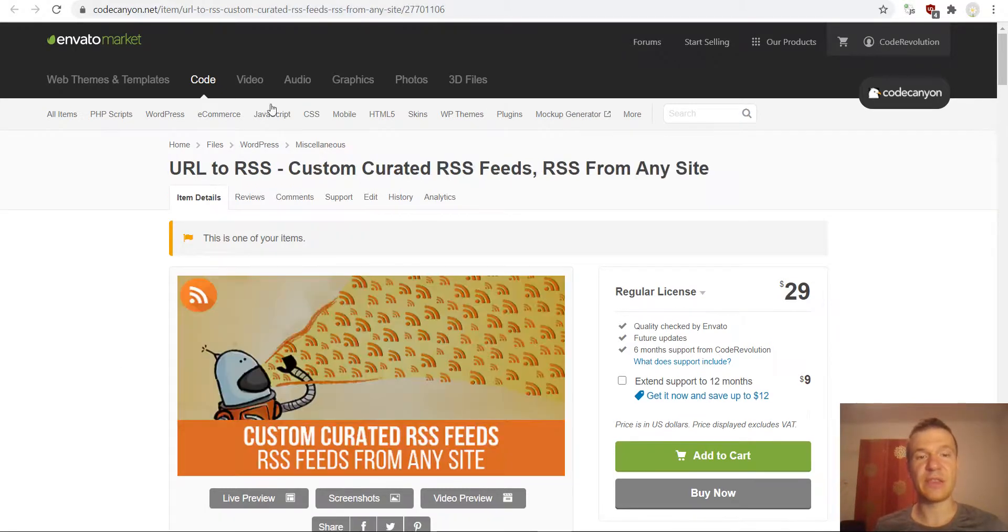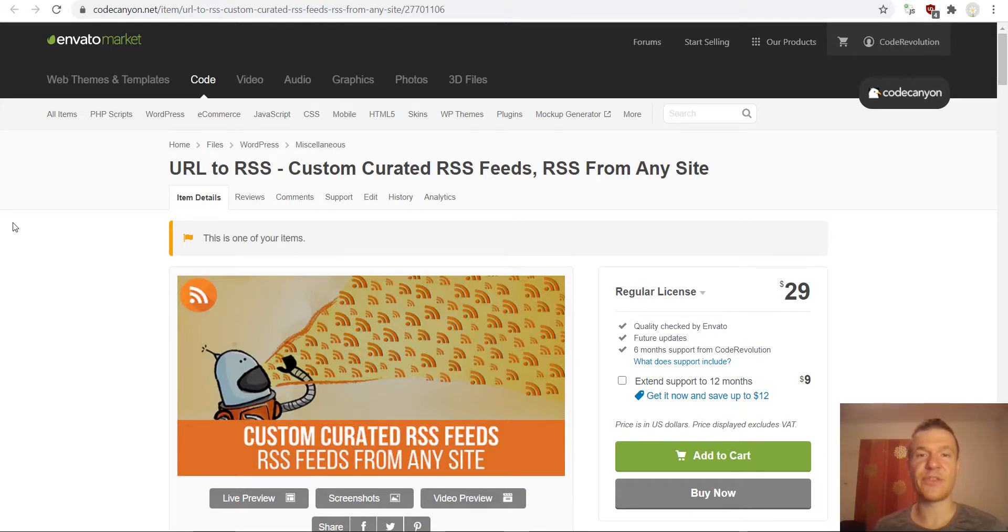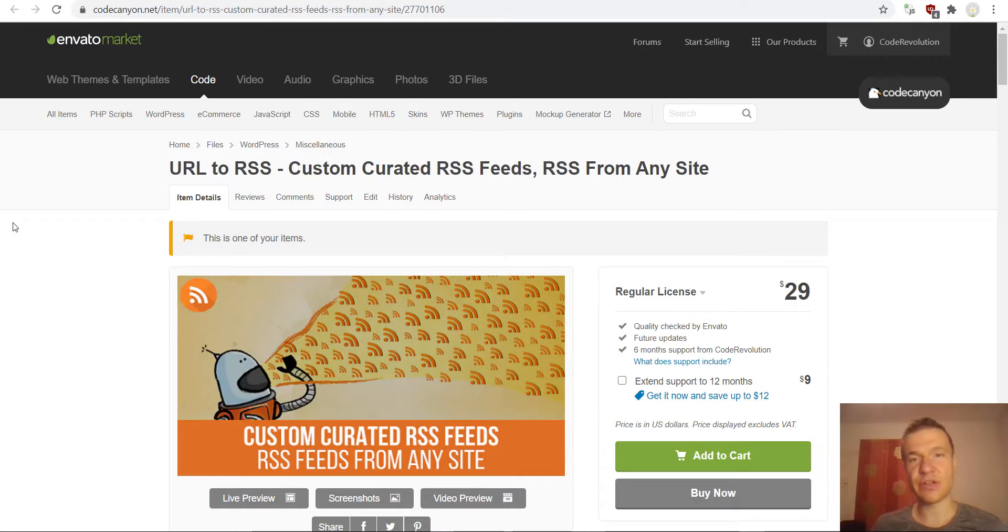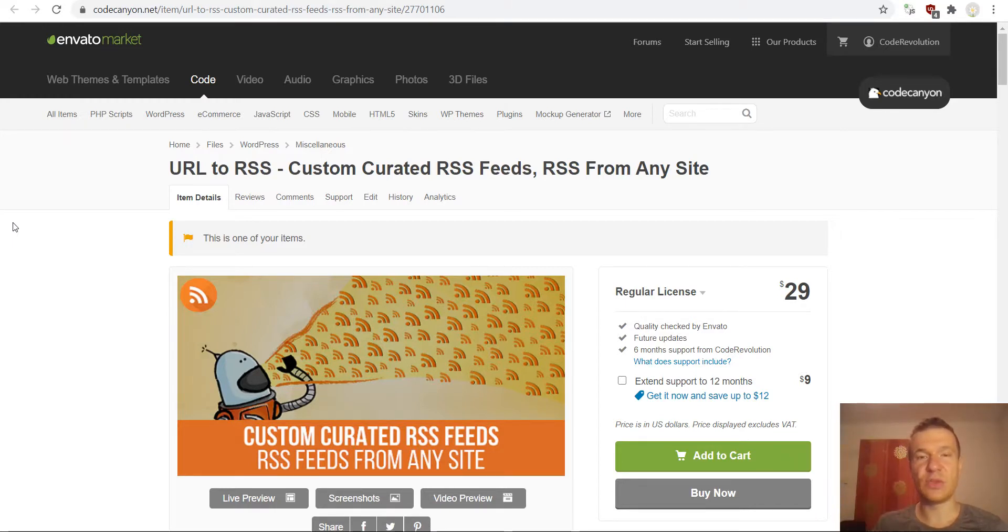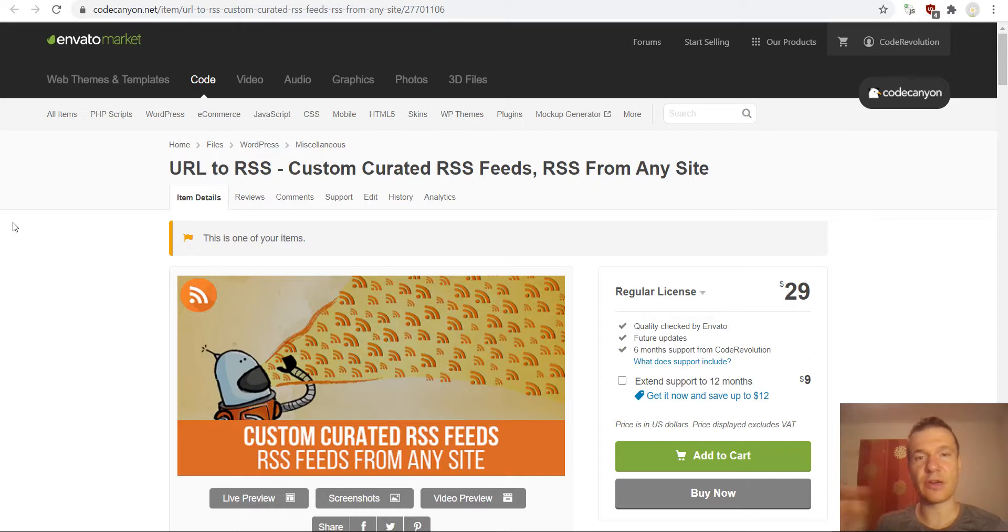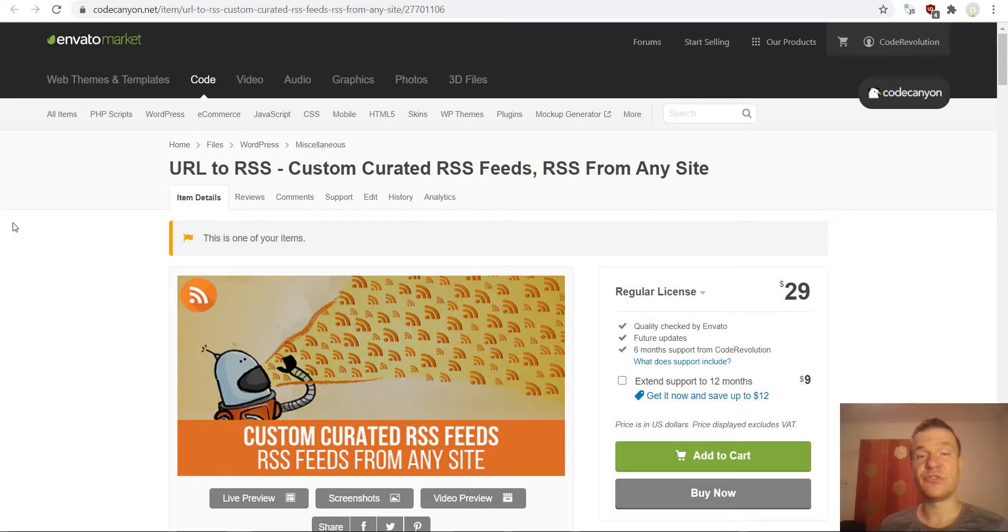The next plugin that I wish to show you is URL to RSS. This is a custom curated RSS feed generator. This means that let's say you want to crawl TechCrunch or you want to crawl another site that does not have an RSS feed on it. And you will set up this plugin and it will crawl each and every article that fits the crawling category and restrictions that you set in the plugin settings.